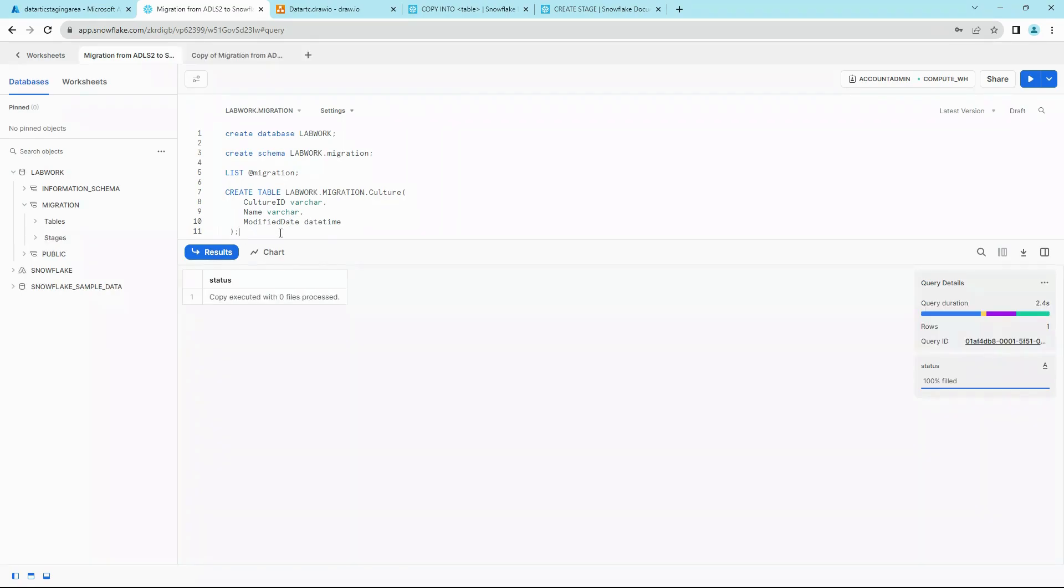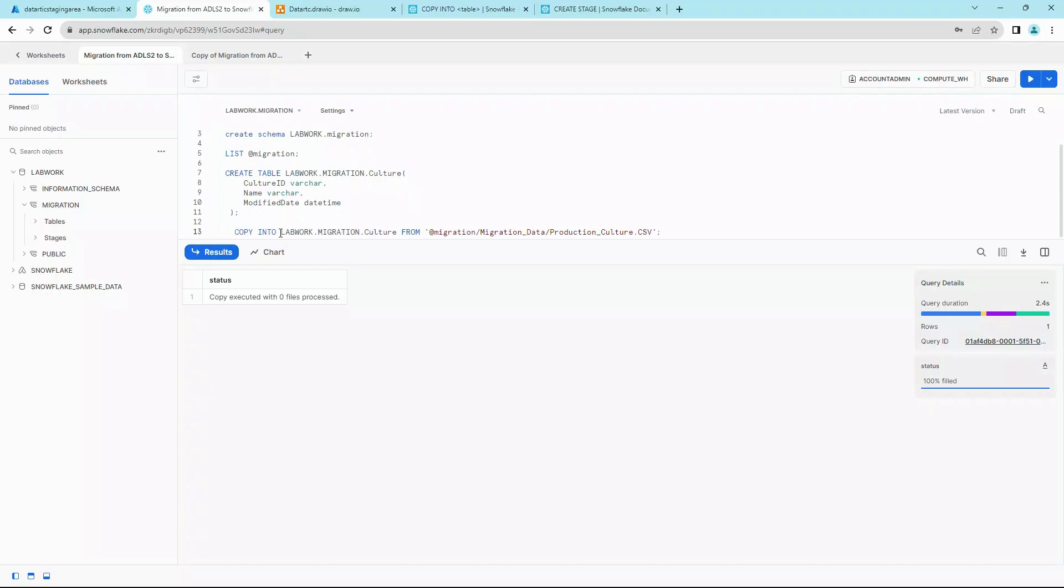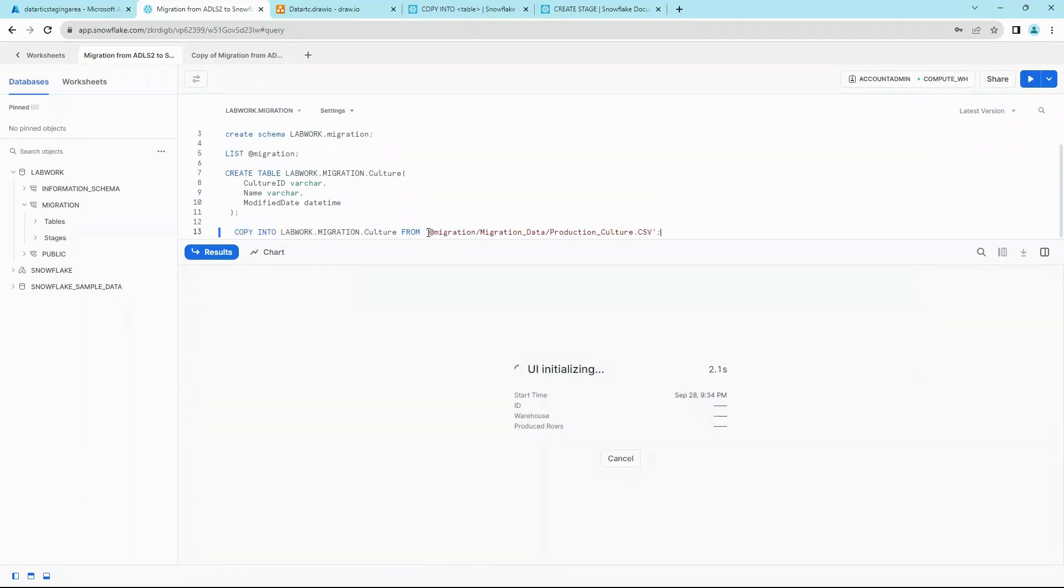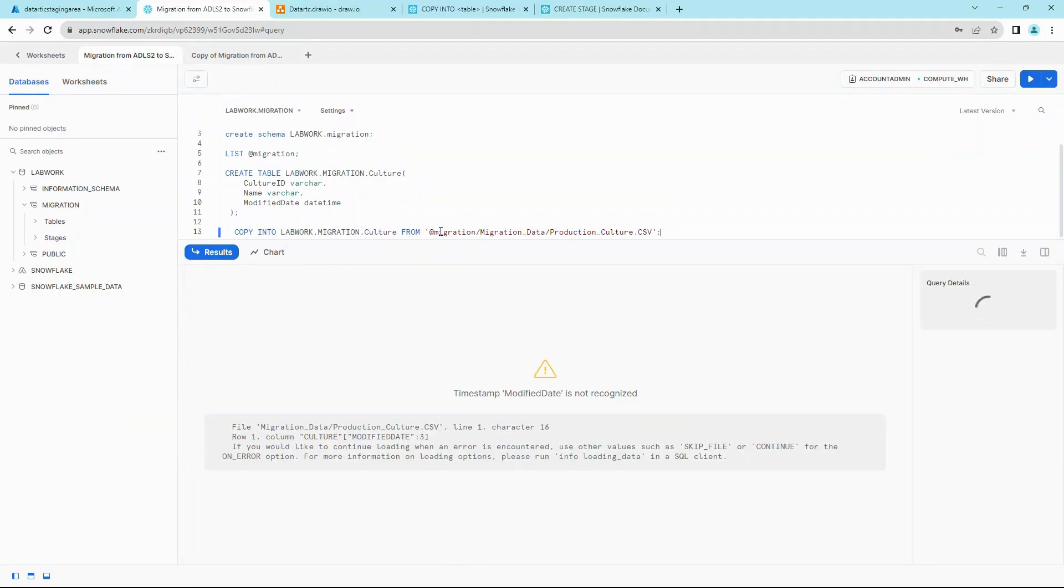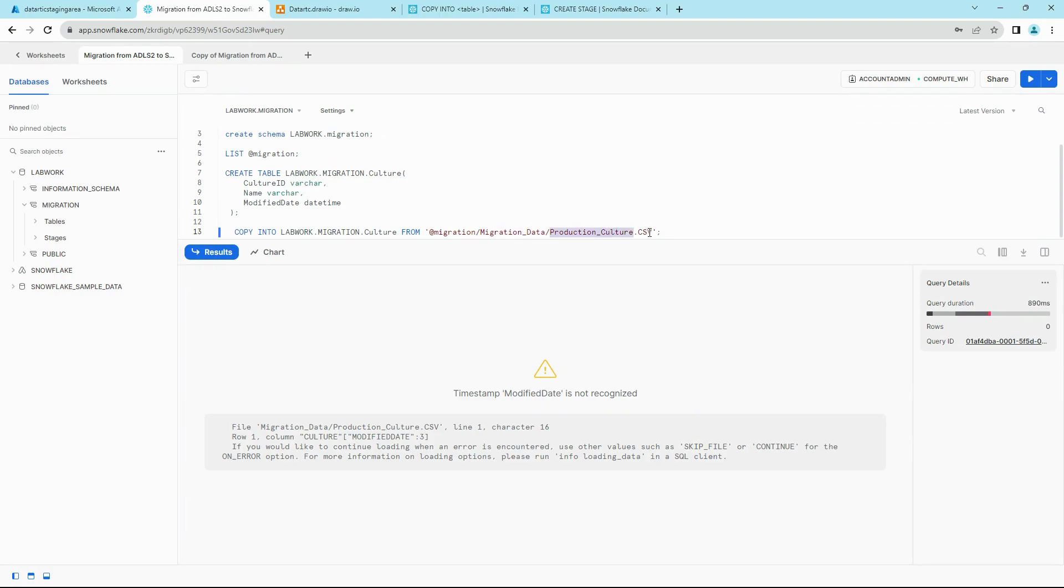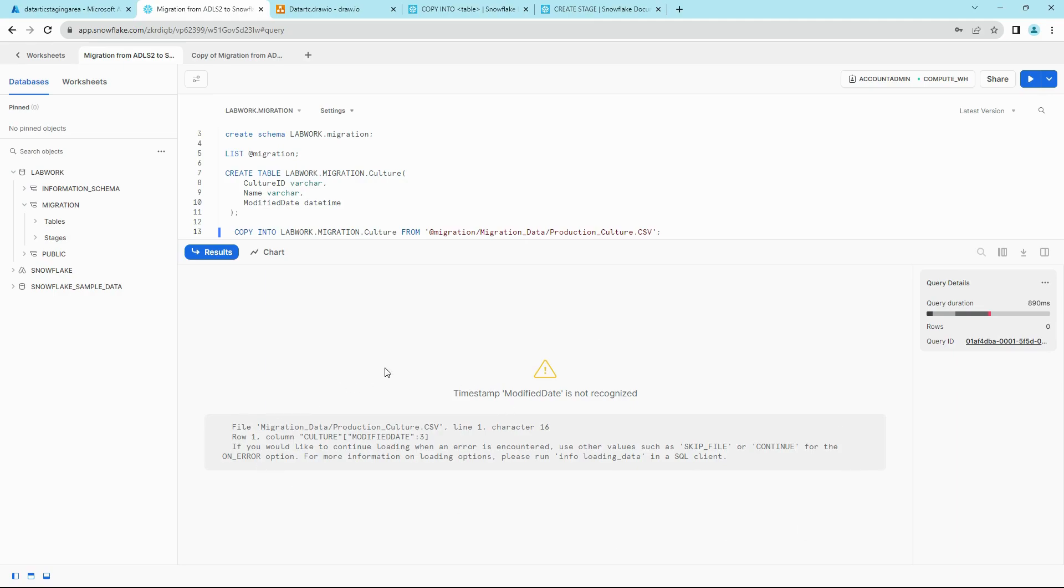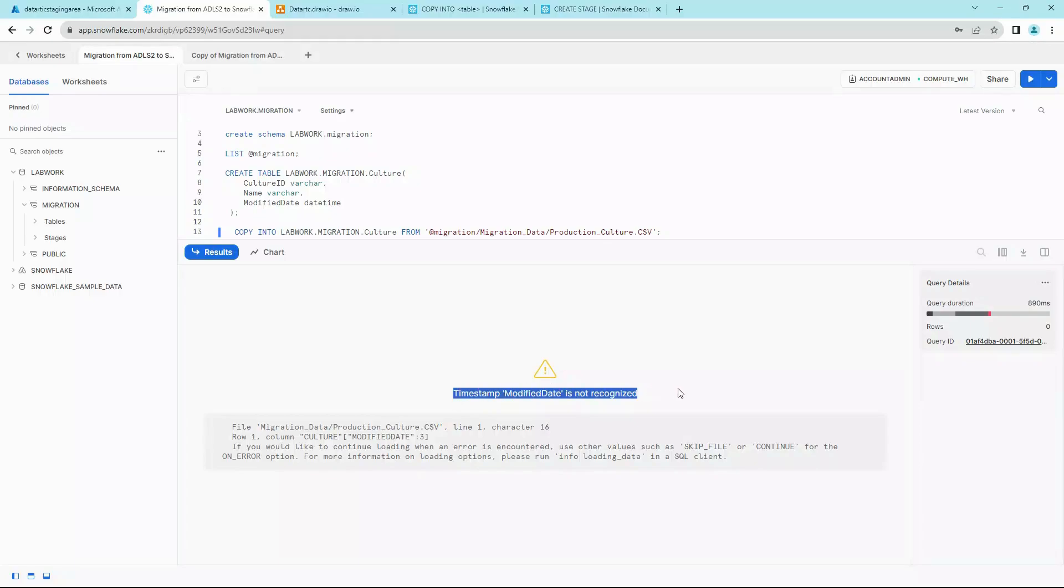Once the table is created, we can execute the COPY INTO command. So this command says from this particular stage that we defined, go into the migration data folder and find a file for the Production.Culture CSV, and then copy into our Culture table. So executing this, you can see an error here. As the error says, timestamp modified is not recognized.